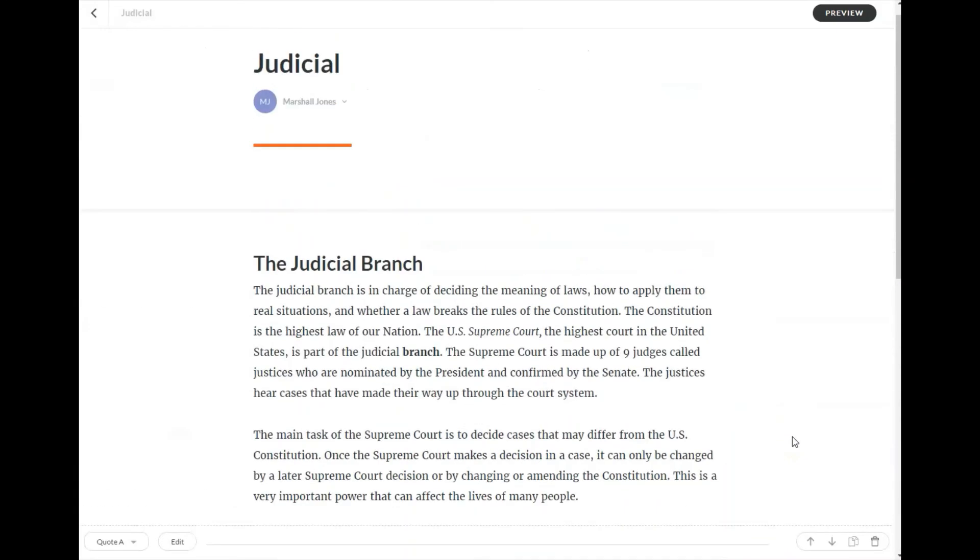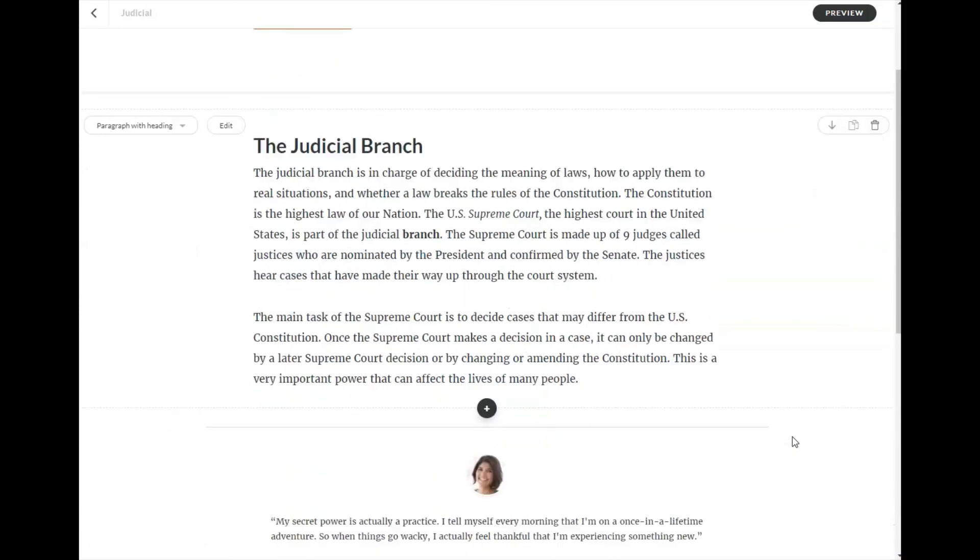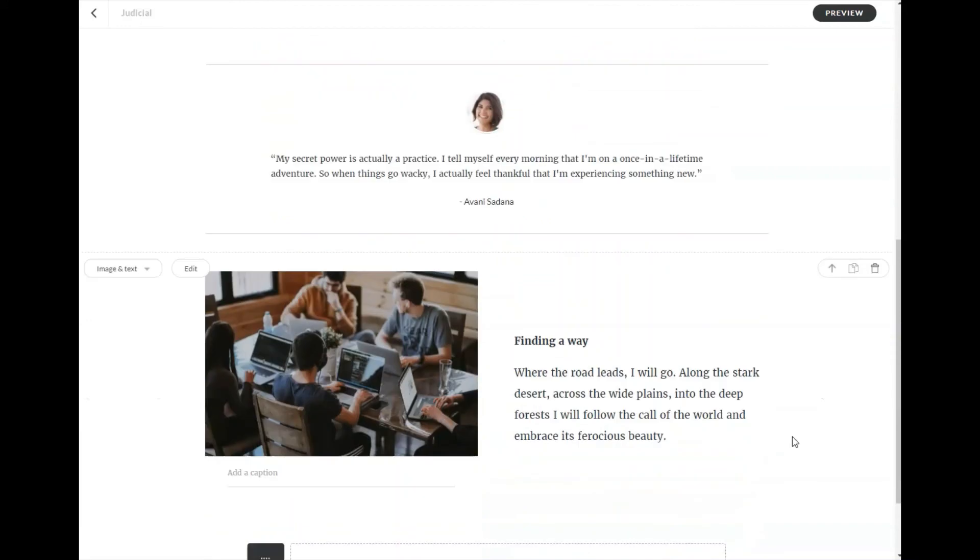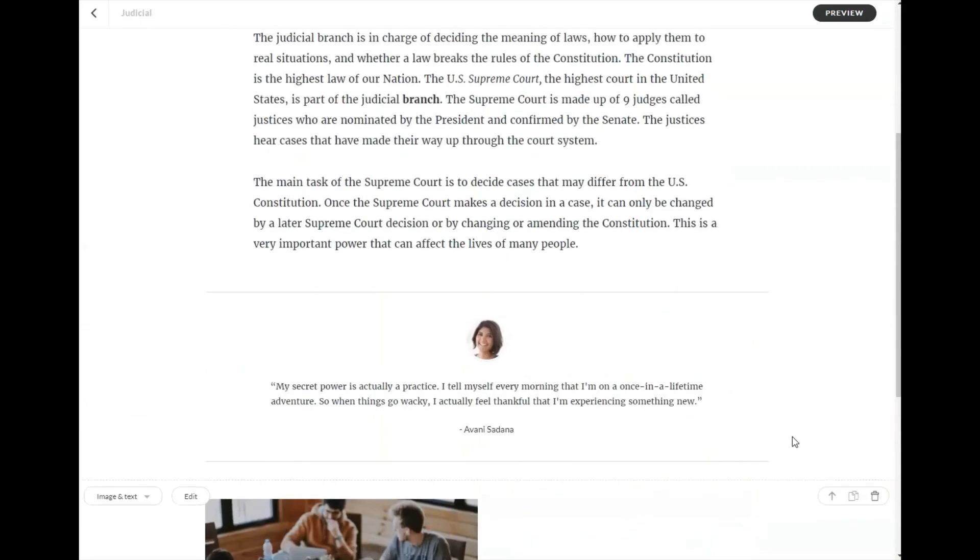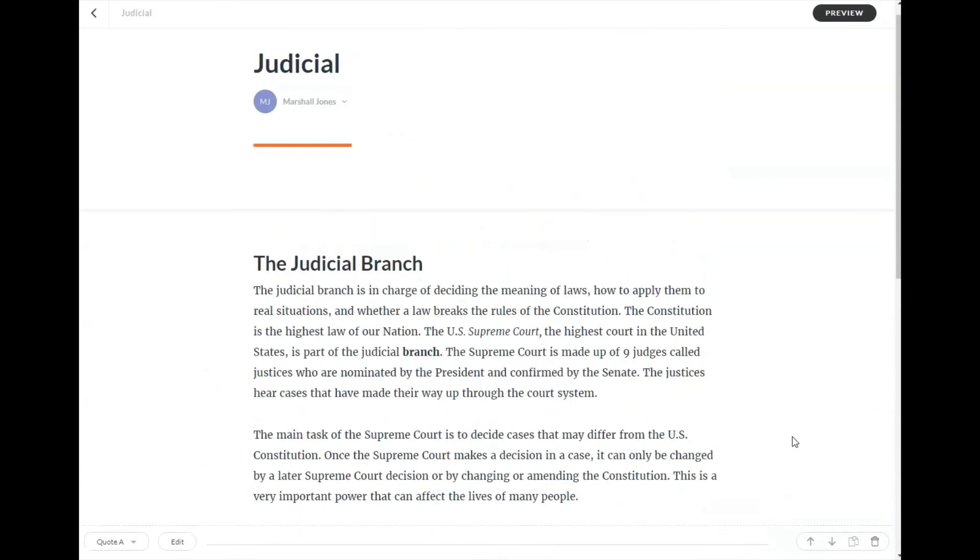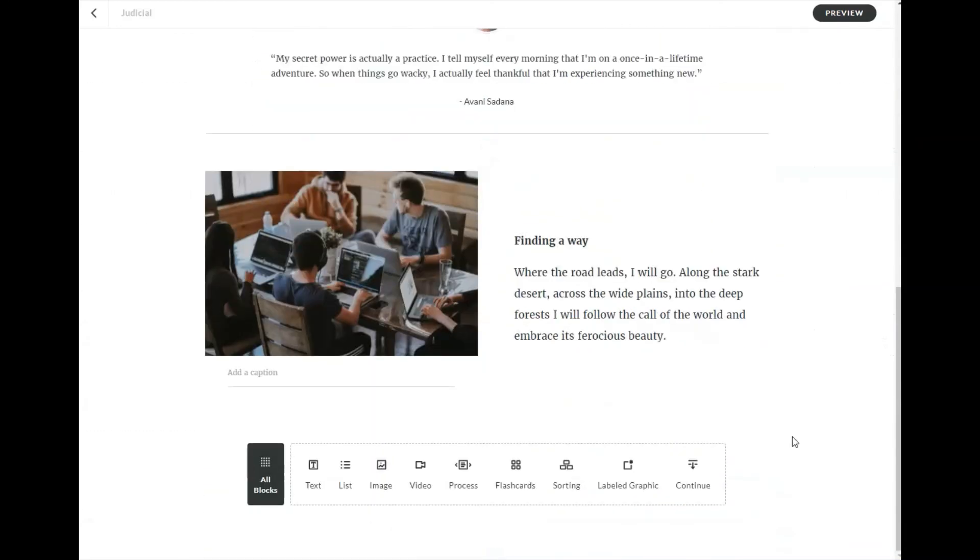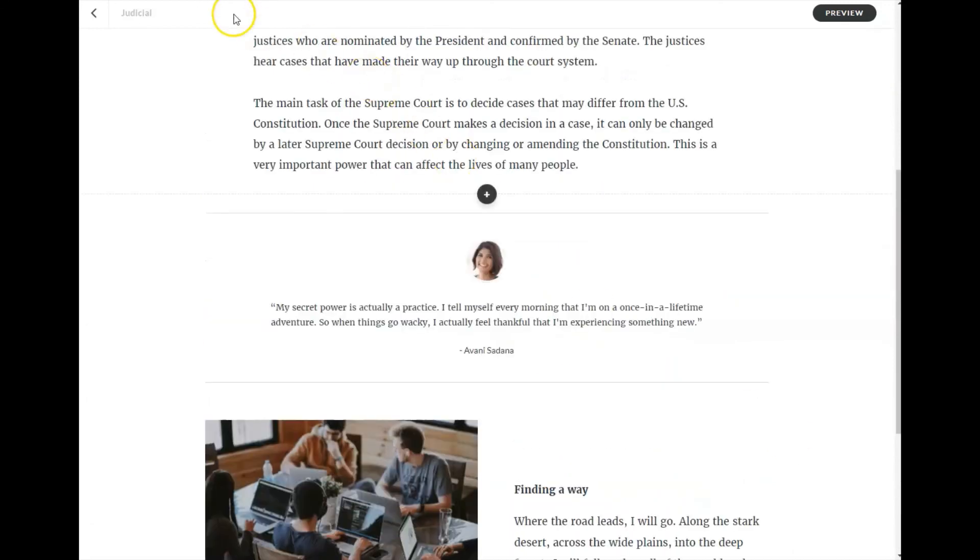Now remember that storyline or Rise 360 operates in a vertical format. So all these blocks appear one after another, and the learner scrolls through the information that way. We'll look at some very specific blocks in another video.